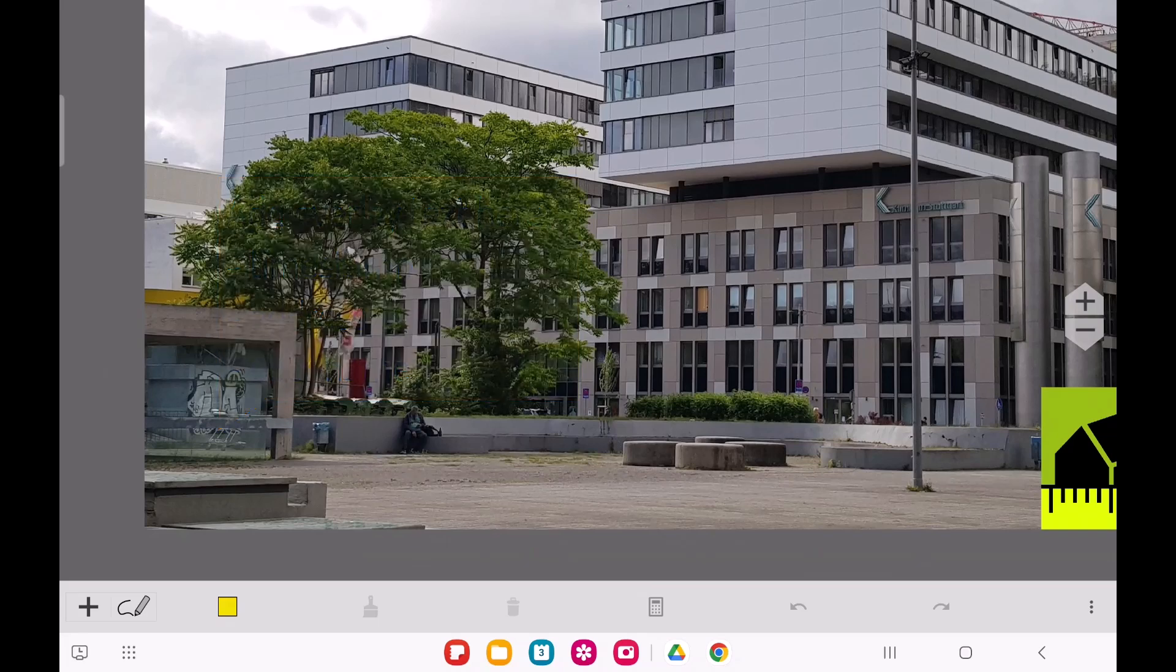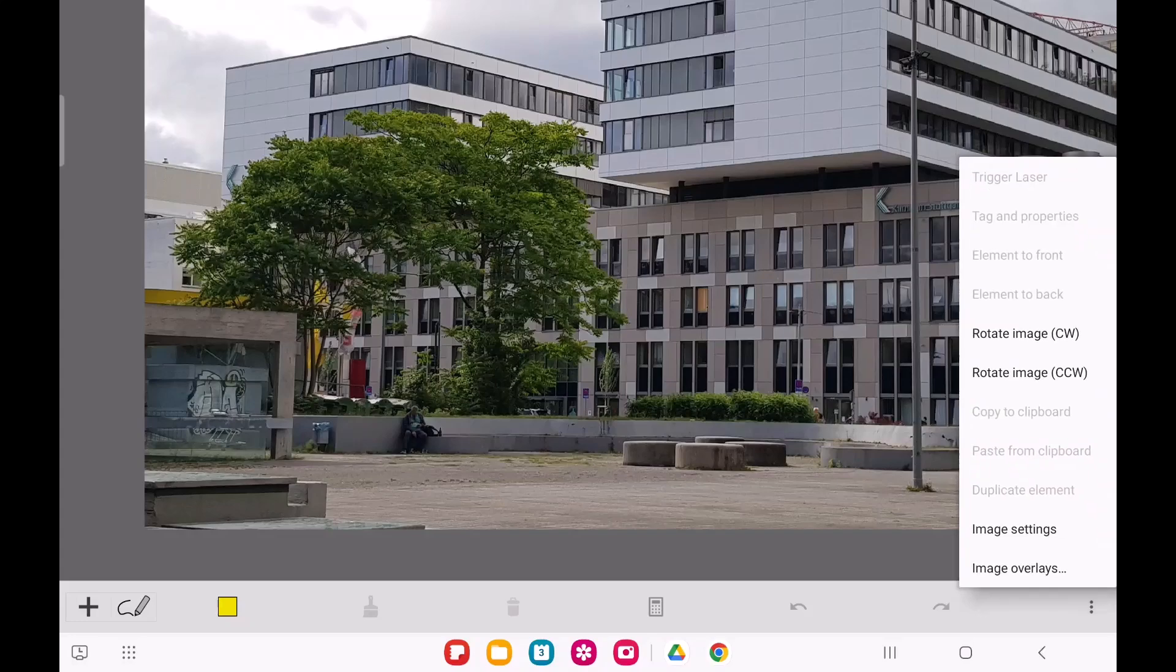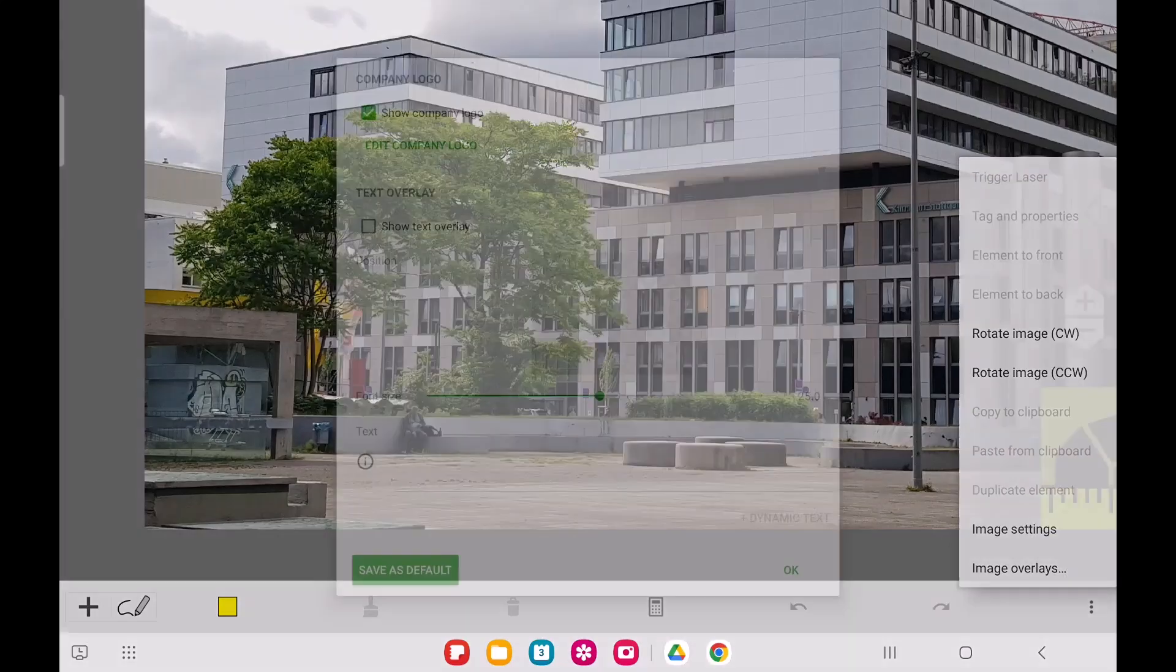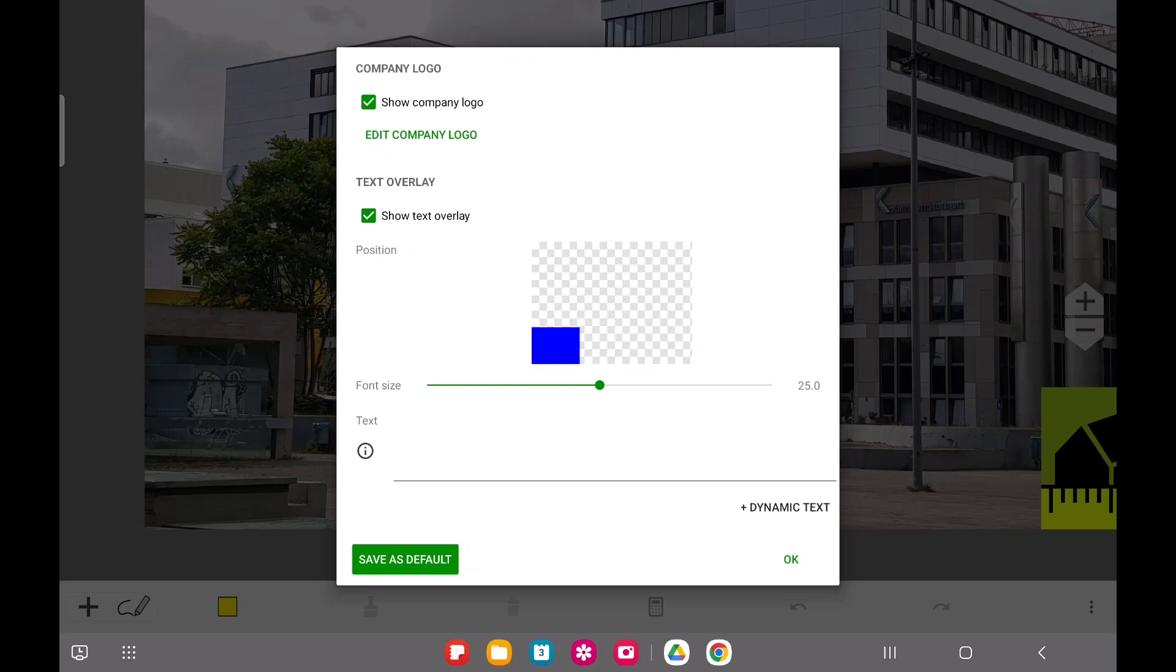You can set up overlay text by opening the Image Overlay menu item. Just enable the overlay text, adjust its position and size, and then type in your desired text.